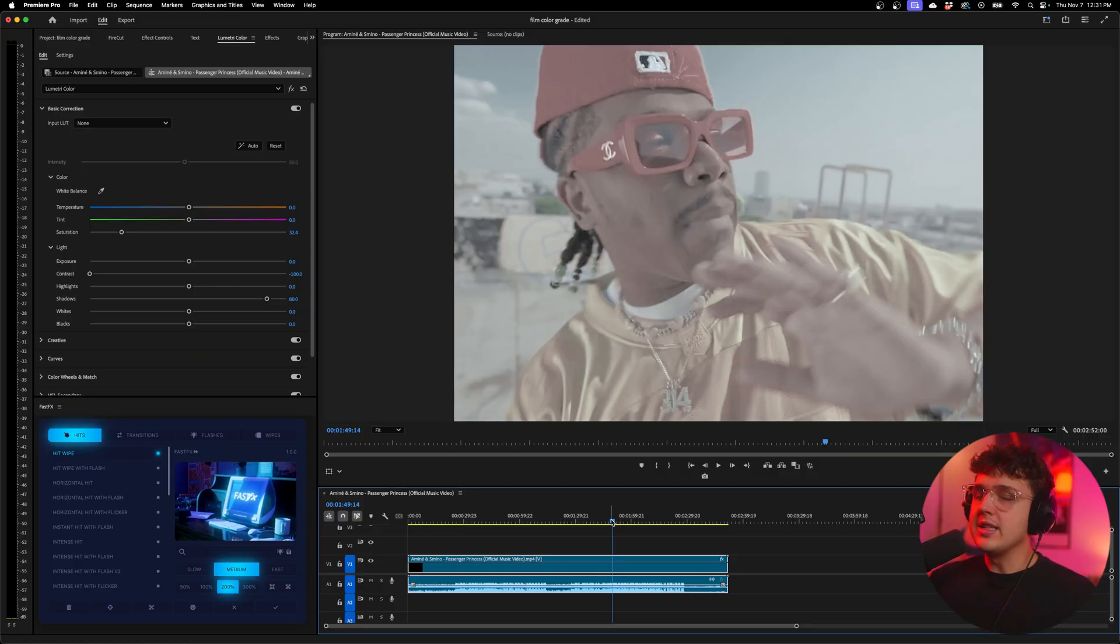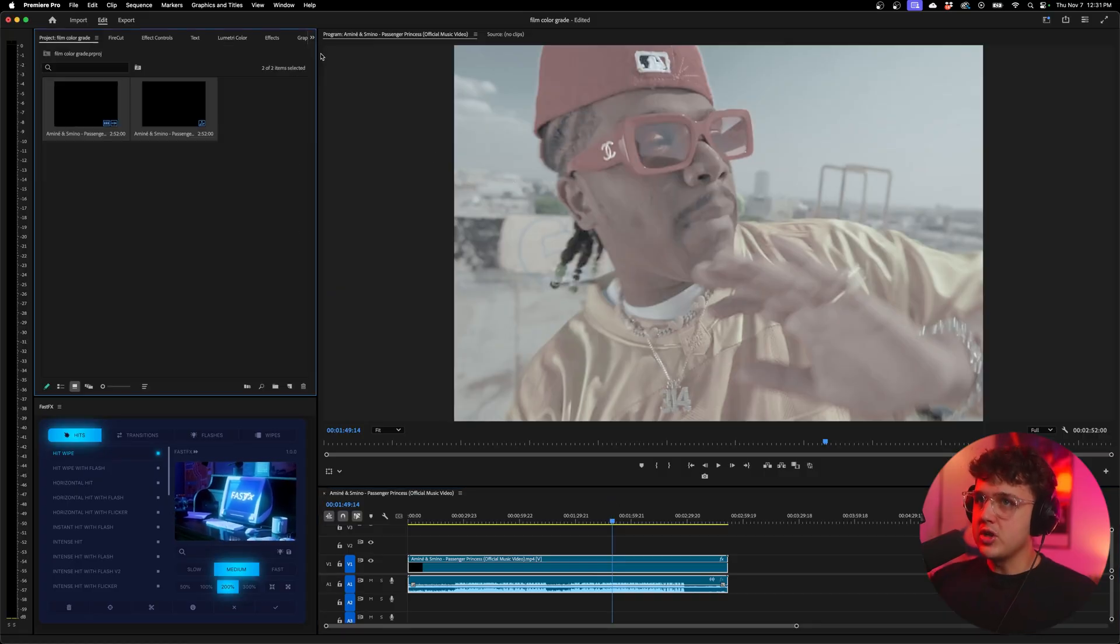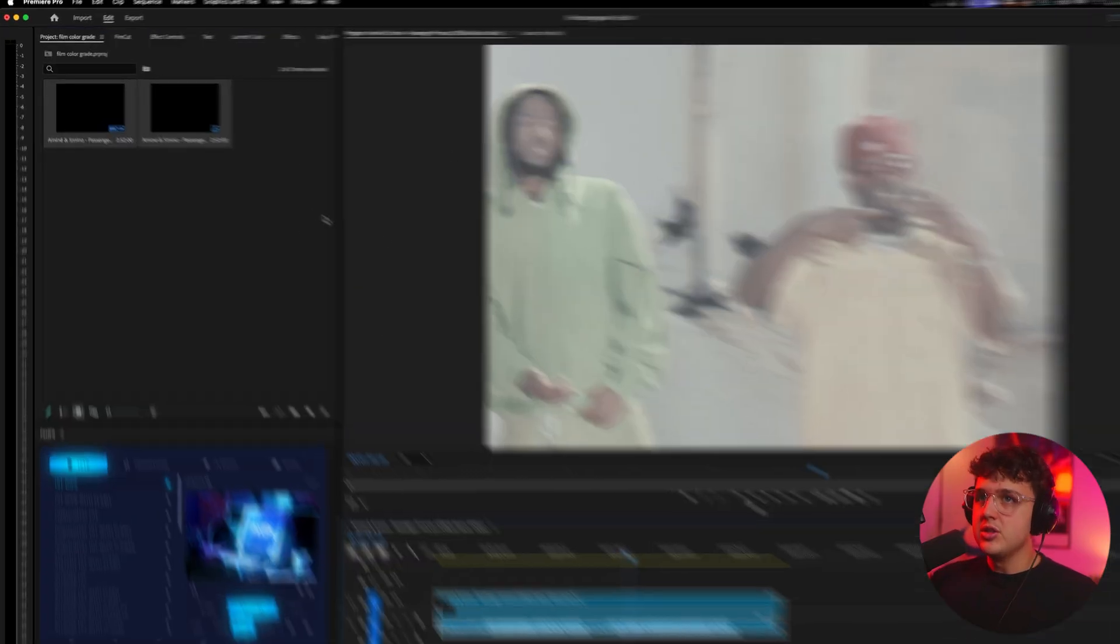Basically, to get started, there are a ton of film LUTs on the internet that you can use. Inside of my Ultimate Love Pack I have a couple of film LUTs, and there's also a couple other ways you can add colors.